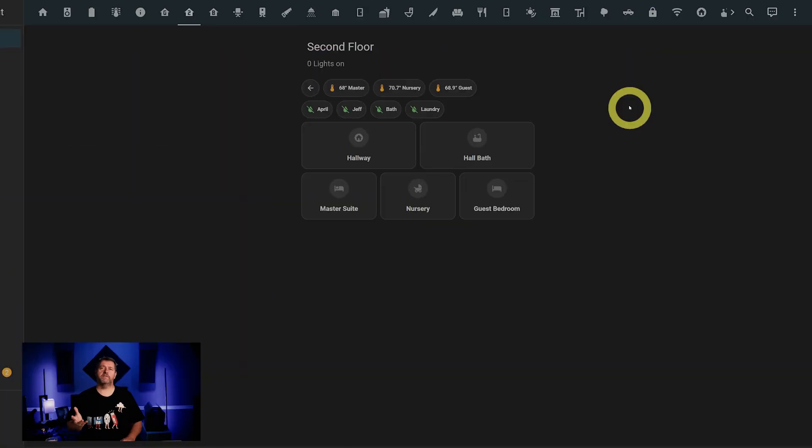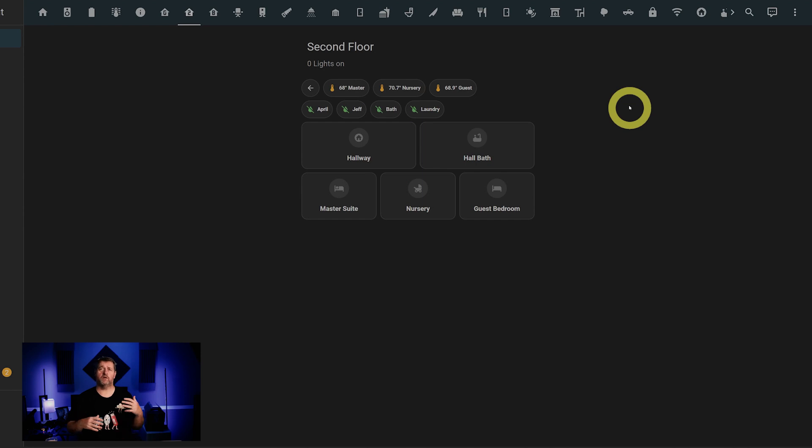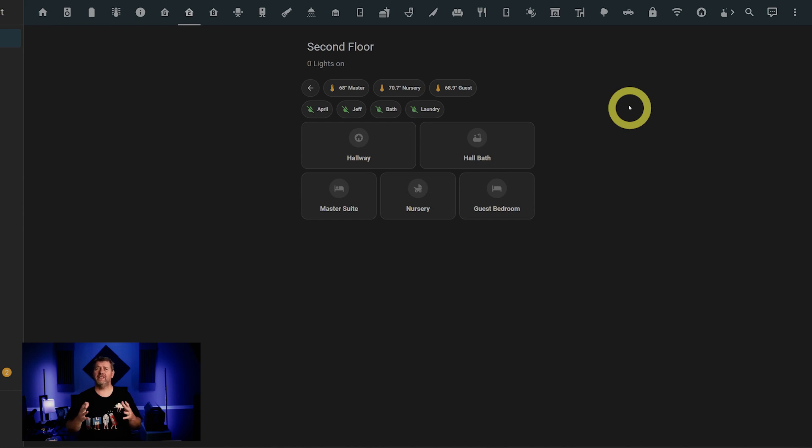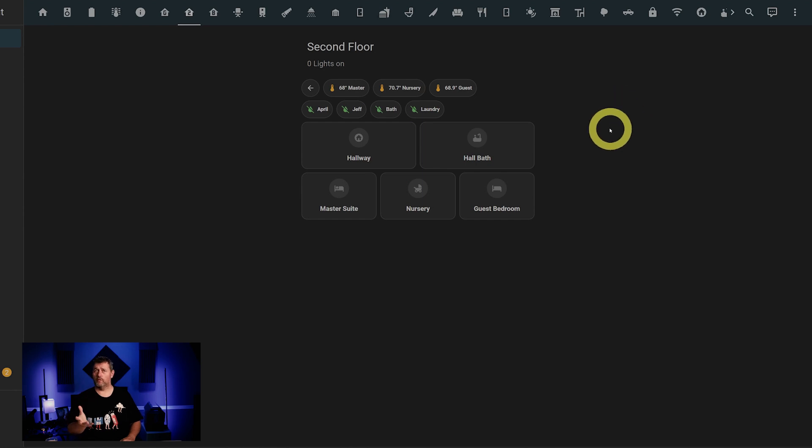Same idea for the second floor. All the temperatures are displayed on chips, as well as the state of all the water leak sensors. And each room has a button that'll show you all the things that are in that room. It's laid out pretty similarly to the main floor. So in the interest of keeping this overview brief, we'll skip digging into each one. The one area that I do want to show real fast before we move on, though, is the hallway.